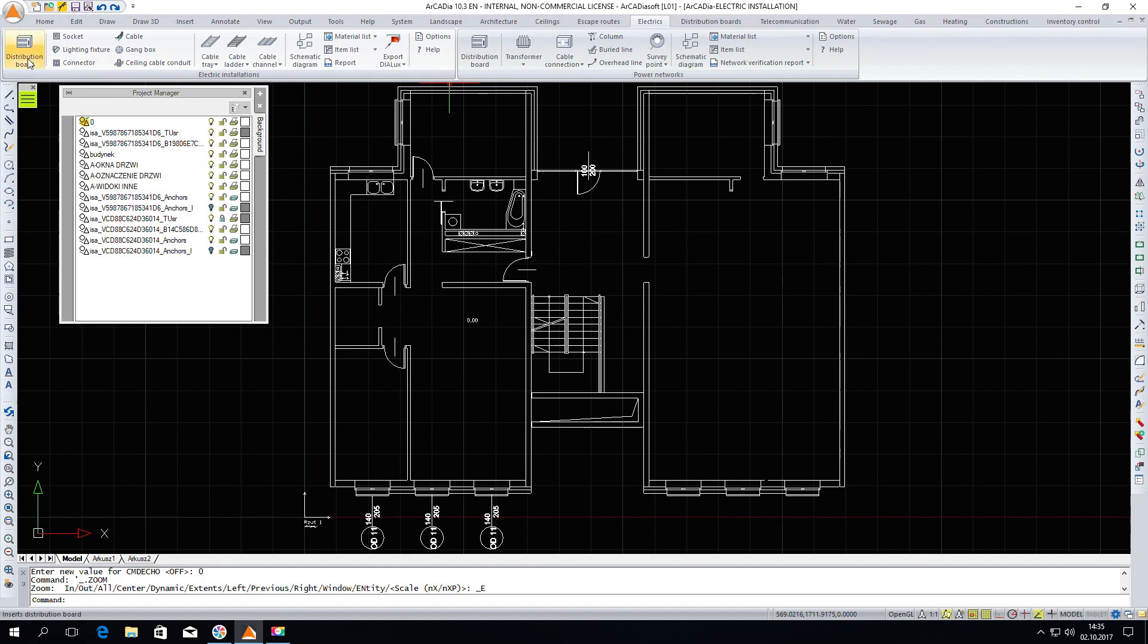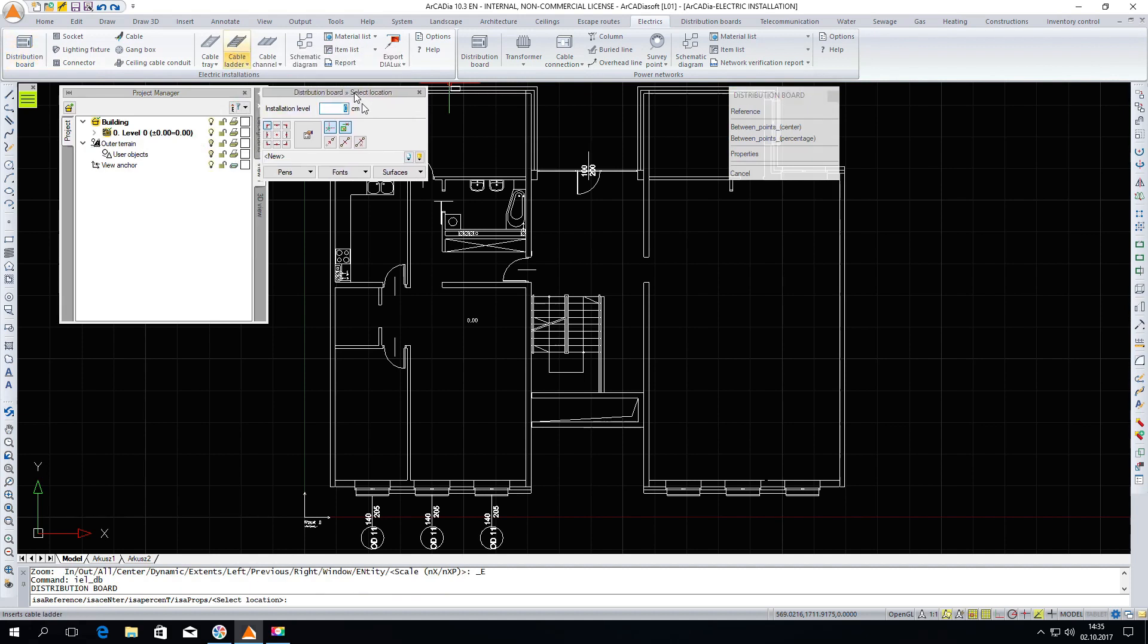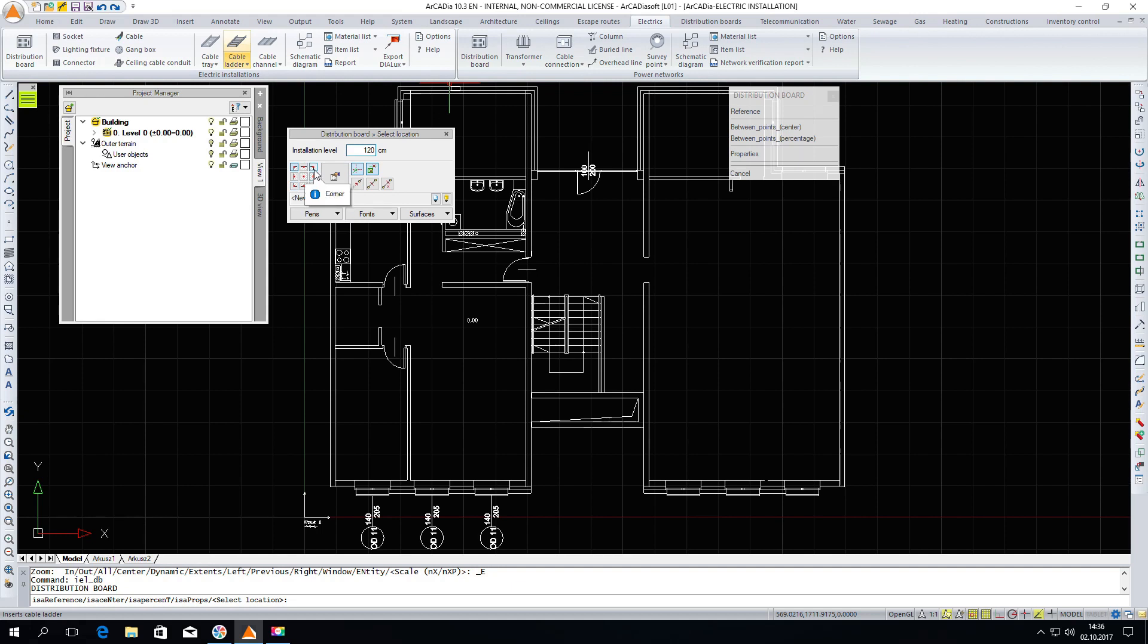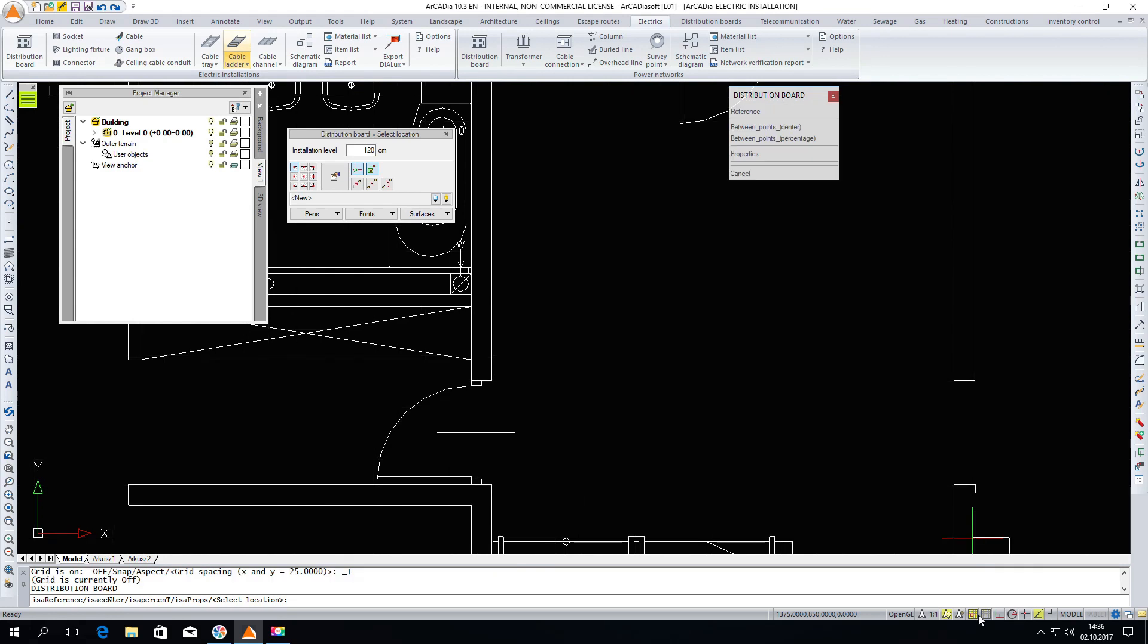Let's start with the insertion of the distribution board. Clicking on the icon shows the distribution board insertion window. We can specify a height of 120 centimeters. Choose by what part of the element we will hold the distribution board. I am choosing the left corner. I turn off the grid and grid snaps and insert the distribution board.